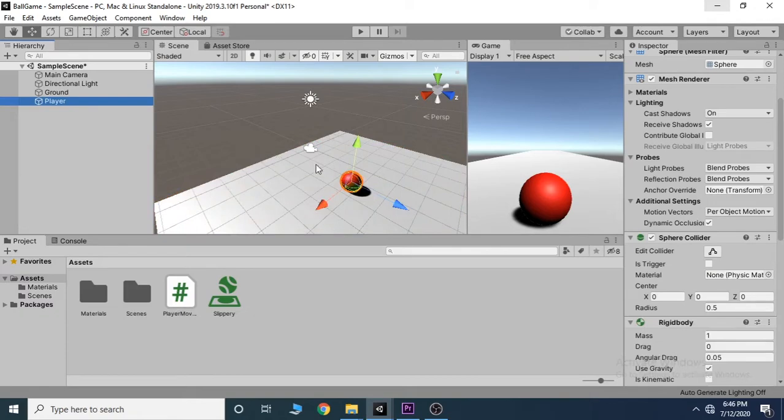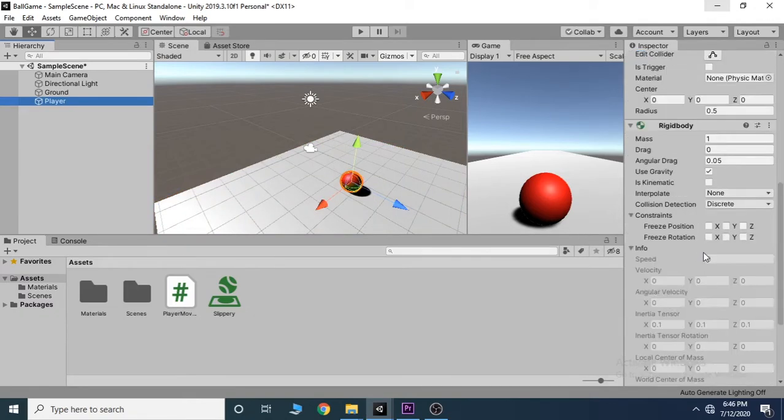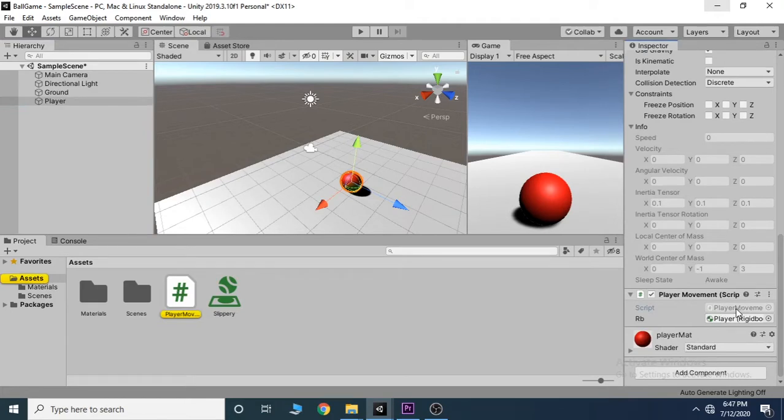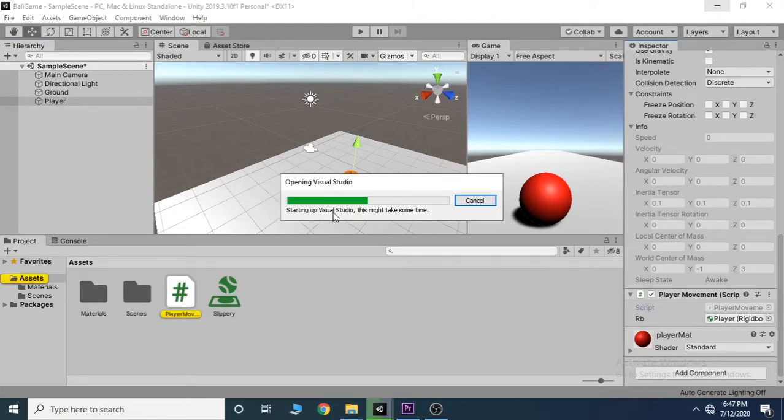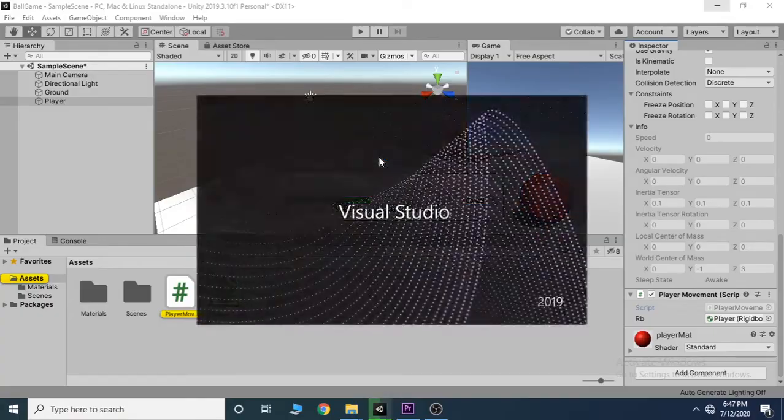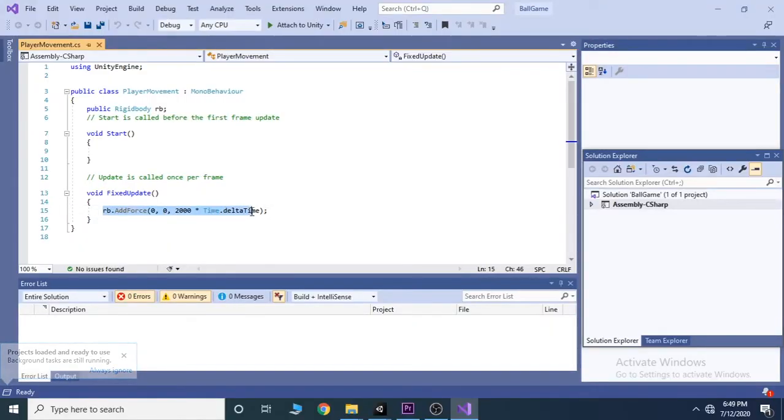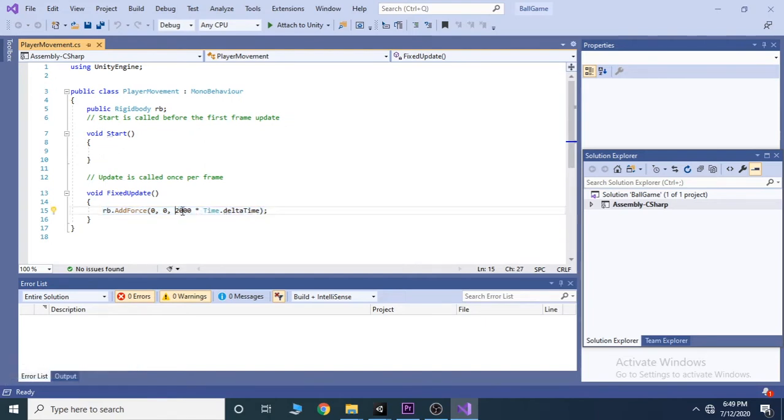Now we select the player and double click on our player movement script. On this line, we are adding a forward force of 2000, and then of course multiplied with time dot delta time.